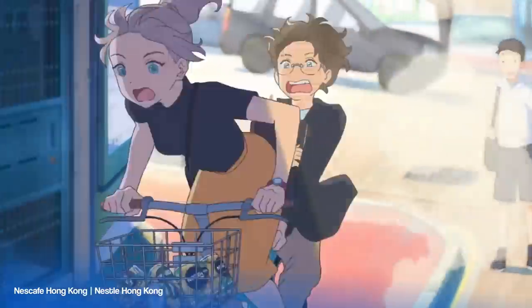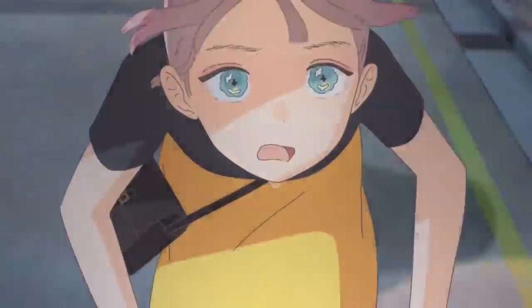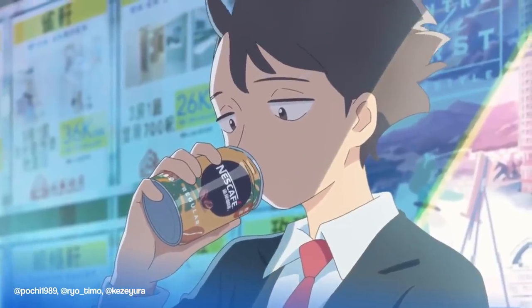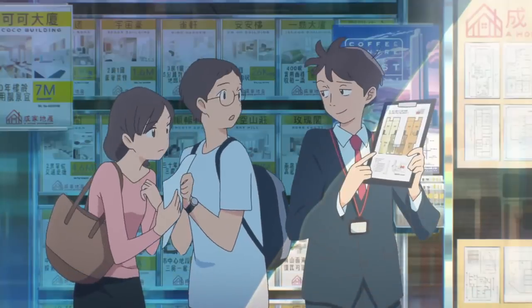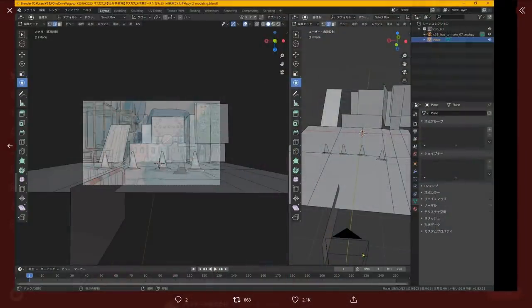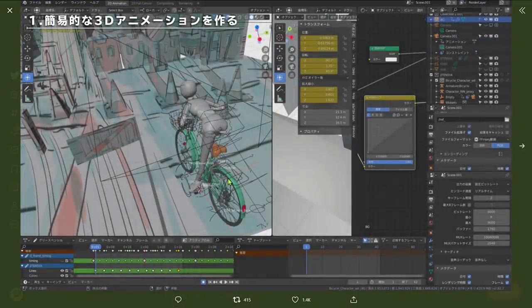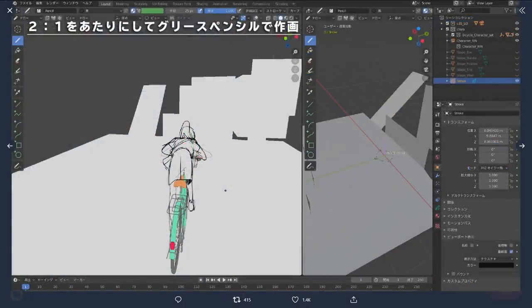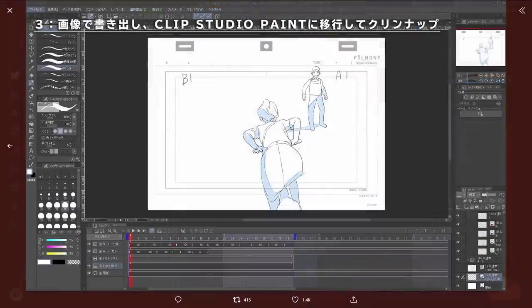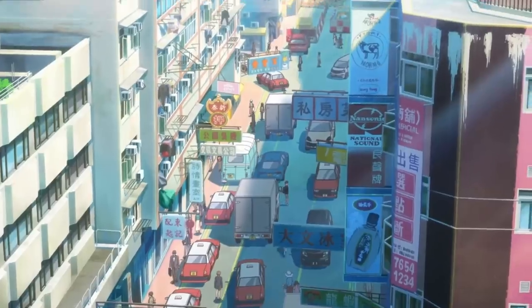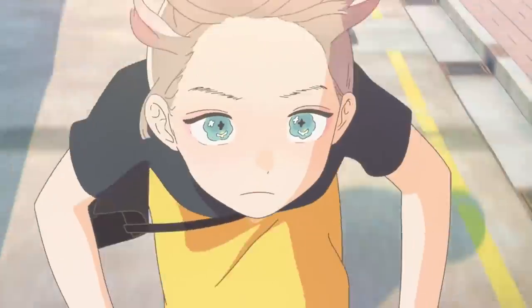Nescafe Hong Kong is an animated advertisement commissioned by Nestle Hong Kong — the colors in this animation are just wonderful. This part requires dynamic 3D camera movement and Blender is used. A few famous names like AtPochi1989, AtRioTimo, and AtKesiYura were involved in making these shots. The first shot is planned, then a rough 3D projection of the objects is made. Animated props are introduced, a mannequin aids character animation, then it's swapped out with grease pencil keyframes. The animation is cleaned up in Clip Studio Paint, and the background is refined for the shots.